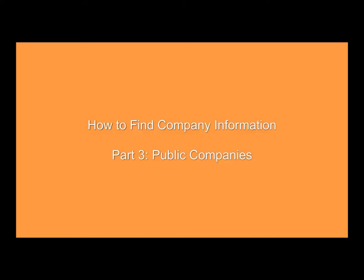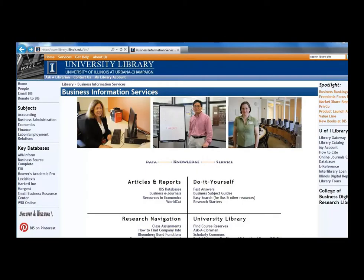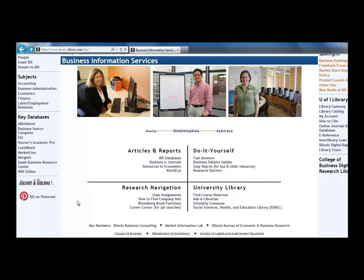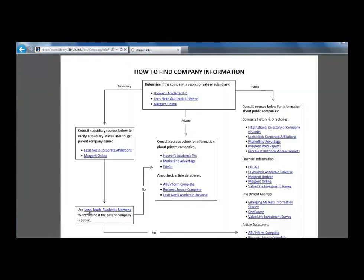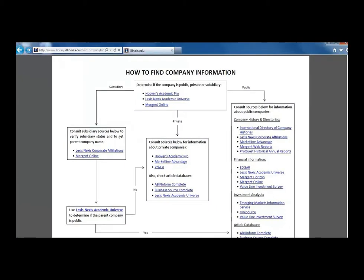This is a video on how to find information for public companies. To continue working our way through the Company Information Flowchart, let's start at the Business Information Services webpage and click on the link in the bottom left quadrant that says How to Find Company Info. For this video on the Company Information Flowchart, we will look at finding information about public companies.